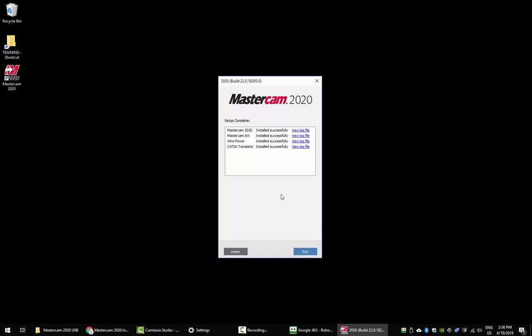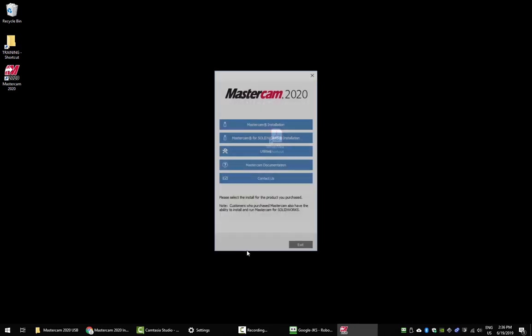Once the install is finished, you'll get this window here. Click the home button. On this page, you'll be able to install your license, utilities, and documentation. You can also click the contact us button to contact CNC. Once you're finished with that, click exit.